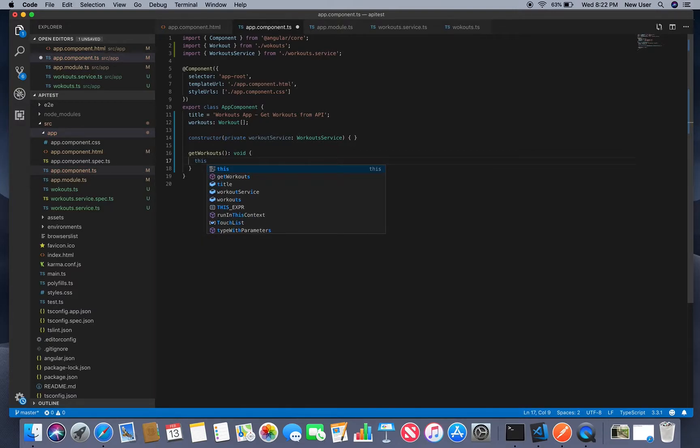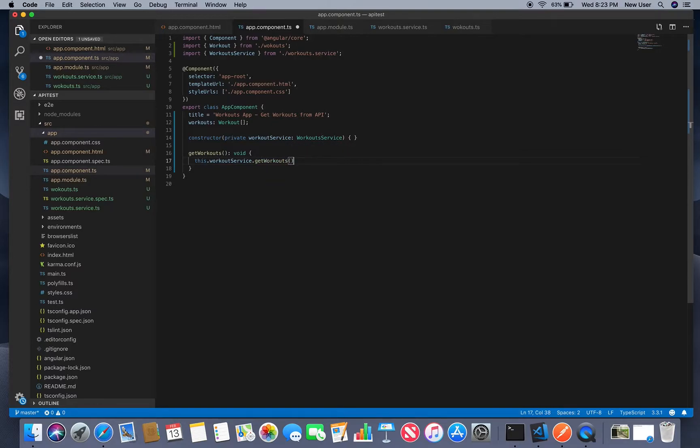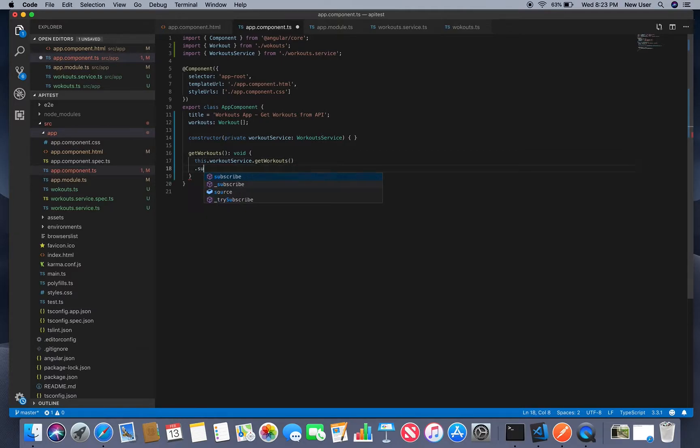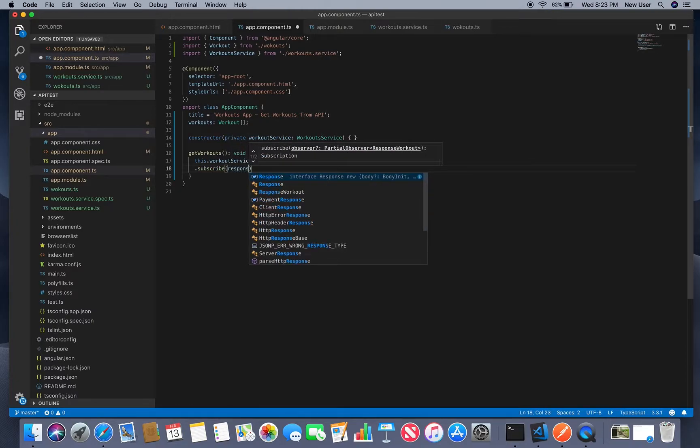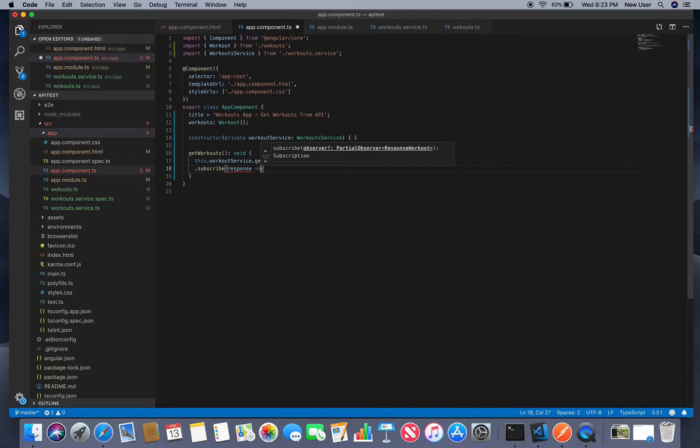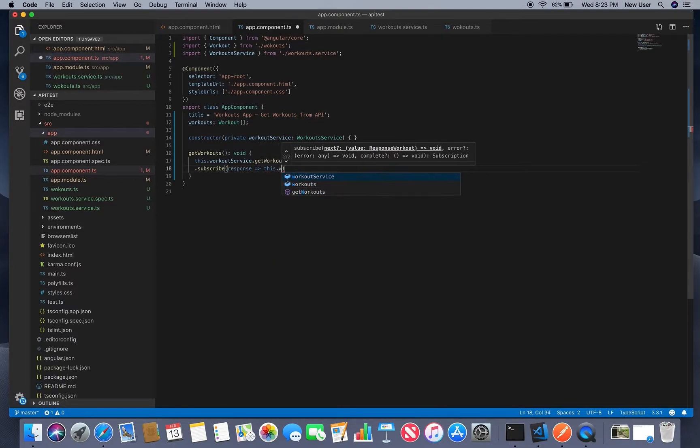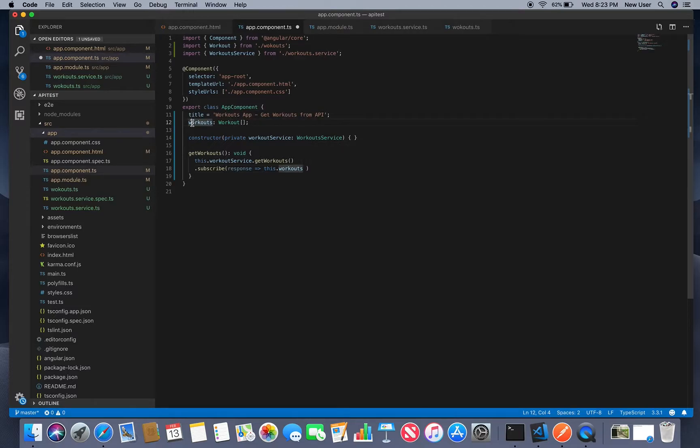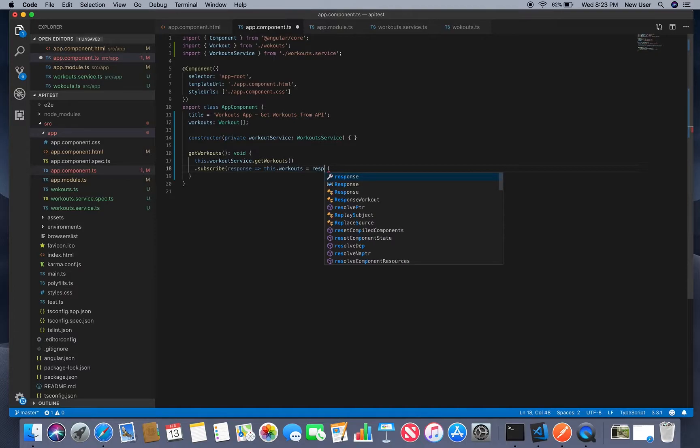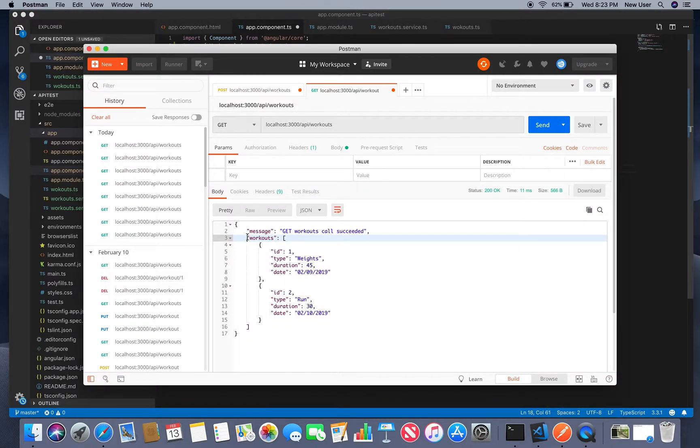And call service get workouts and subscribe to response so whatever we get response then we assign our workouts from this response we'll just get workouts which is this part workouts.